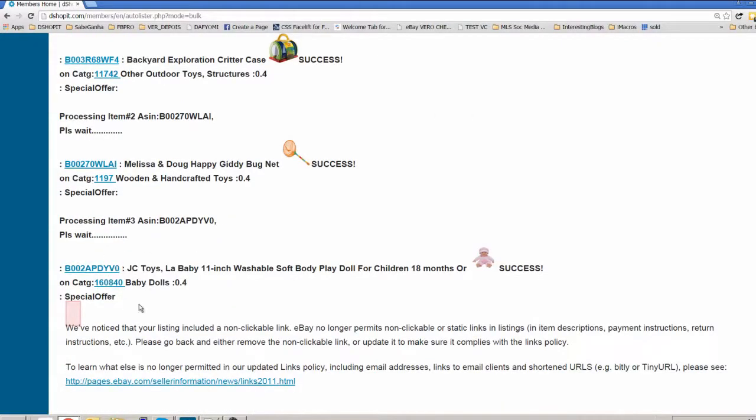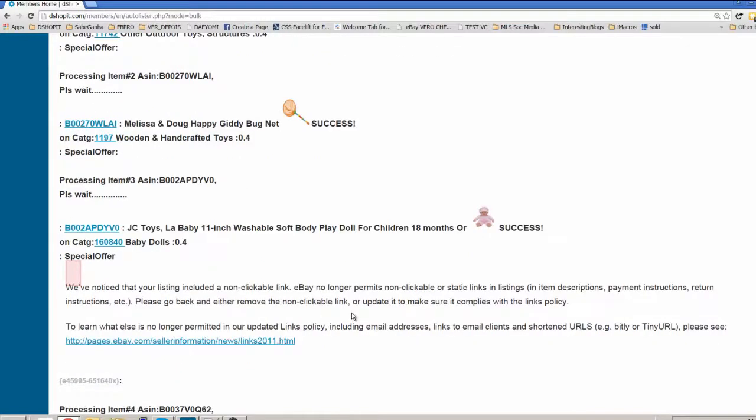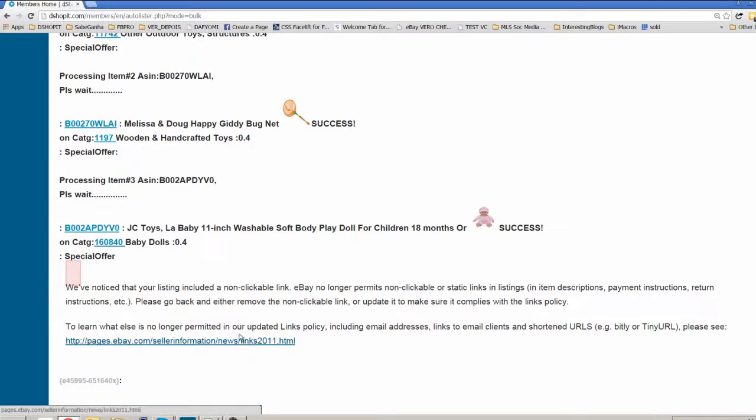This item, for example, we have a warning. If you see that's a warning, it says that there is a link, a non-clickable link that is not permittable against the eBay policy.